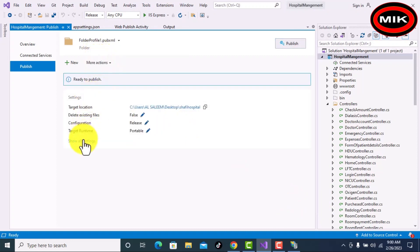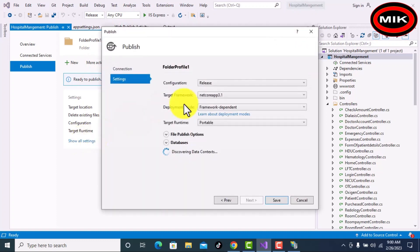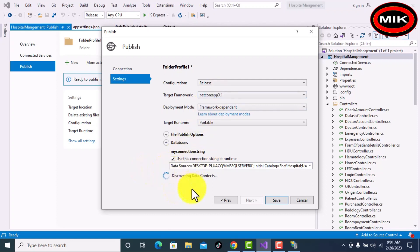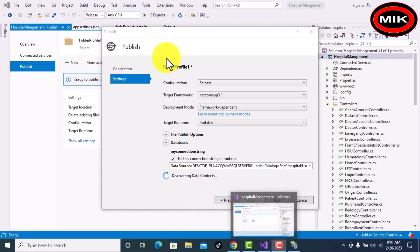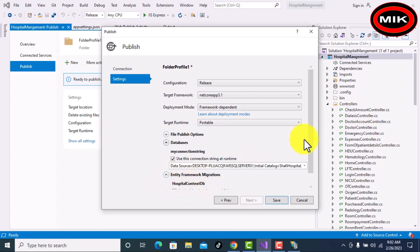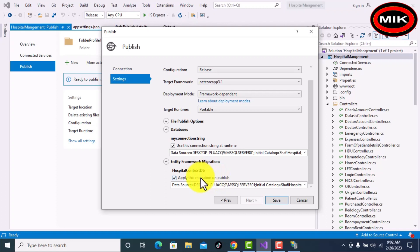Now come here, click Show All Settings. Select the database connection option — if you do not have a database it will not pick your database. Check the database option. Also check one more option: if you want to fetch your database creation queries, it will generate a migration file for you. Check Entity Framework migration and save it.